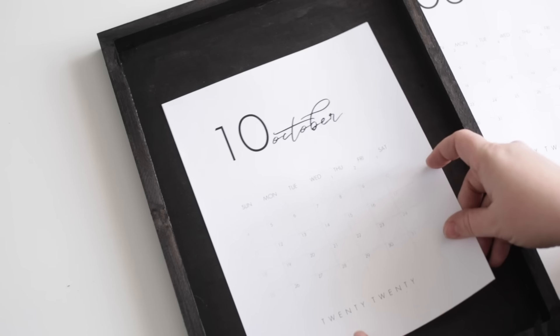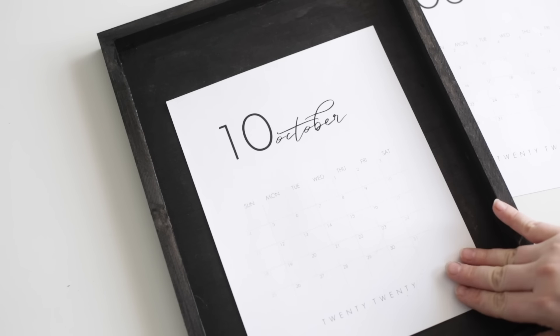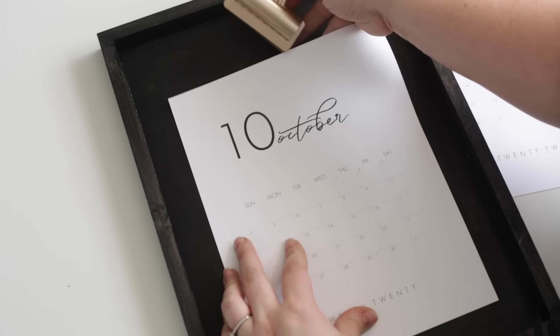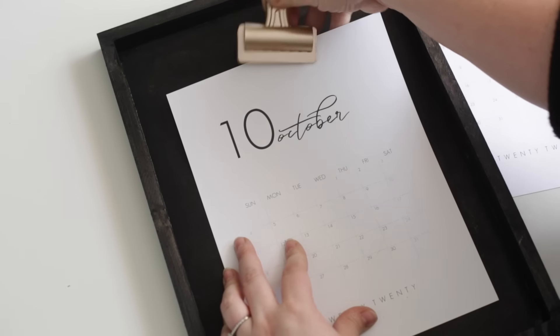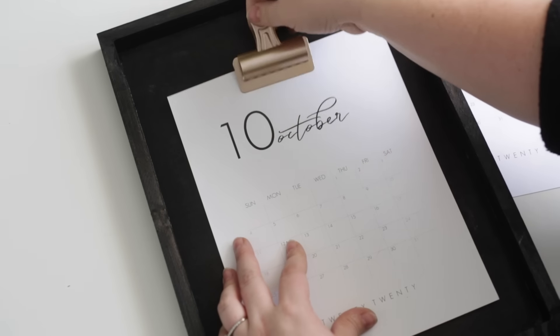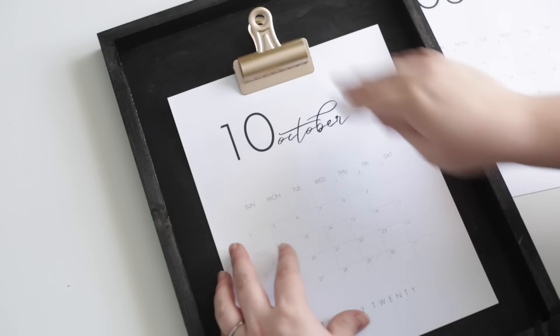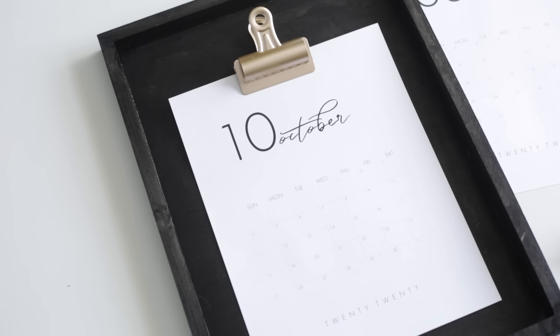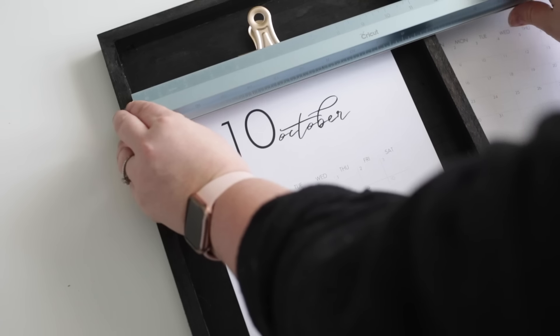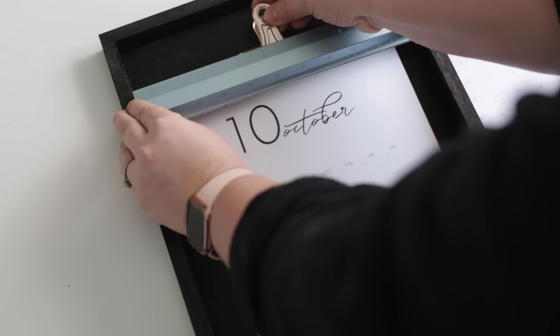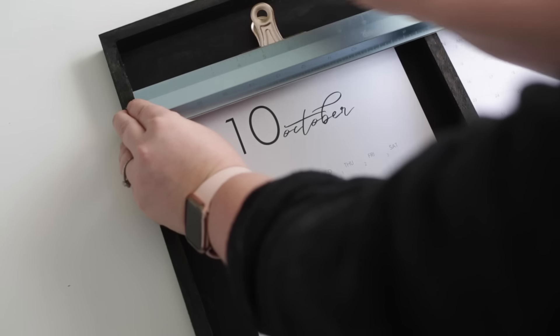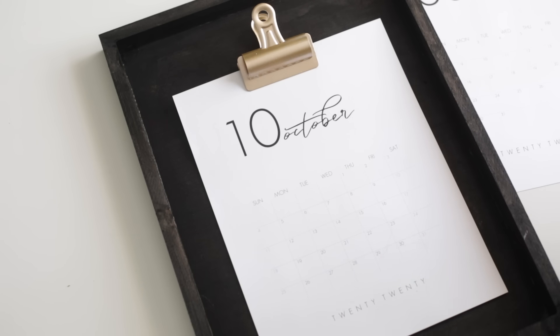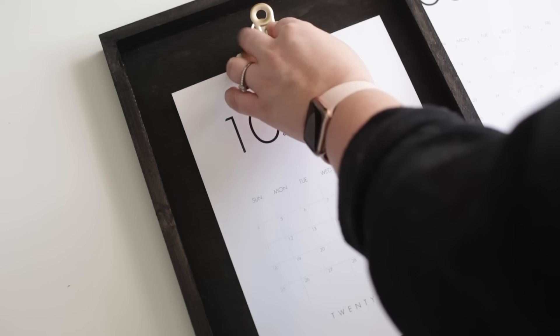I have free printable and downloadable calendars that I give away on my blog every year, and what I wanted to do with this frame was create a nice way to display these calendars. Once the stain was dry, I looked for a clip to help me hang my calendar. This clip is one that I previously had and actually had previously spray painted.